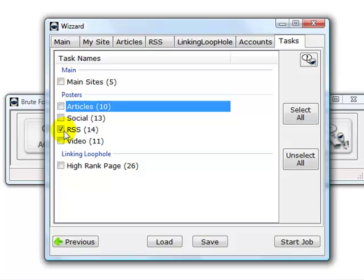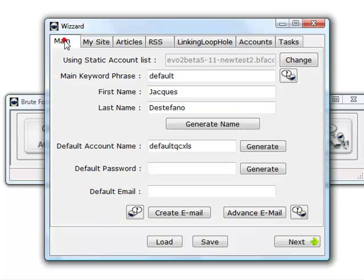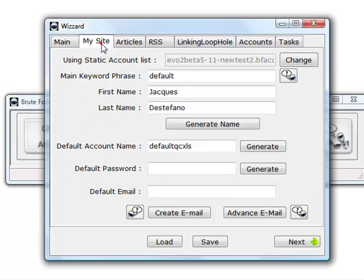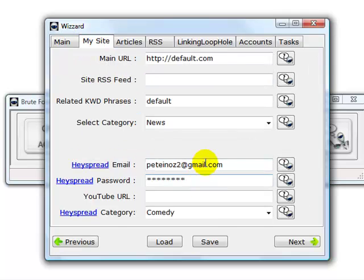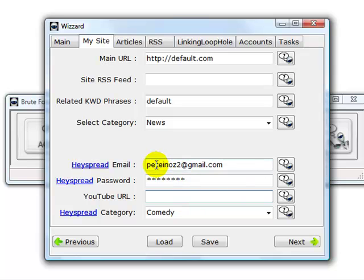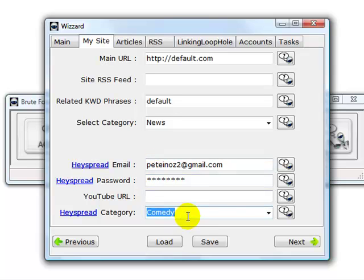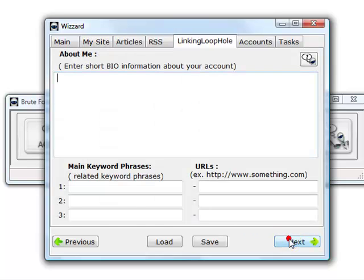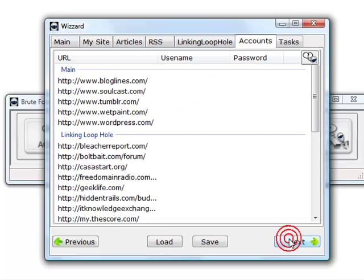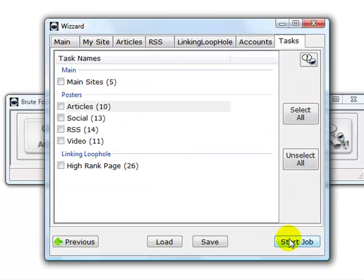If you wanted to submit a video only, you would go back to main, my site, add in your YouTube URL, your YouTube, your HeySpread email address and password, select the category, the YouTube URL, only highlight the video category.